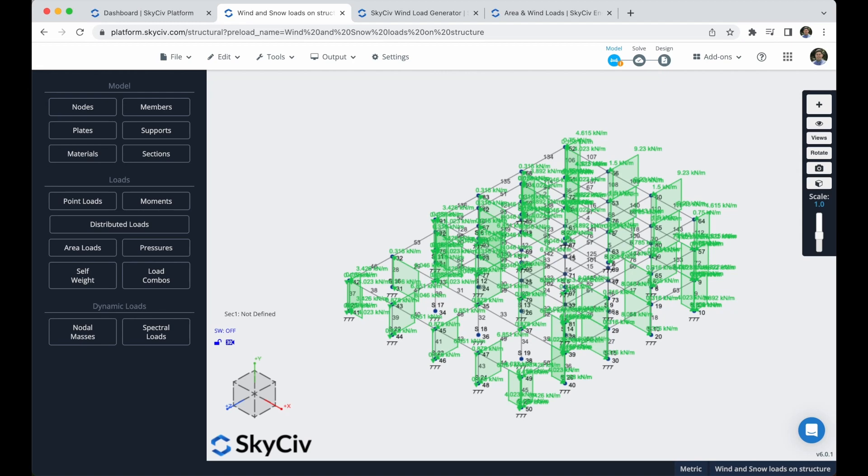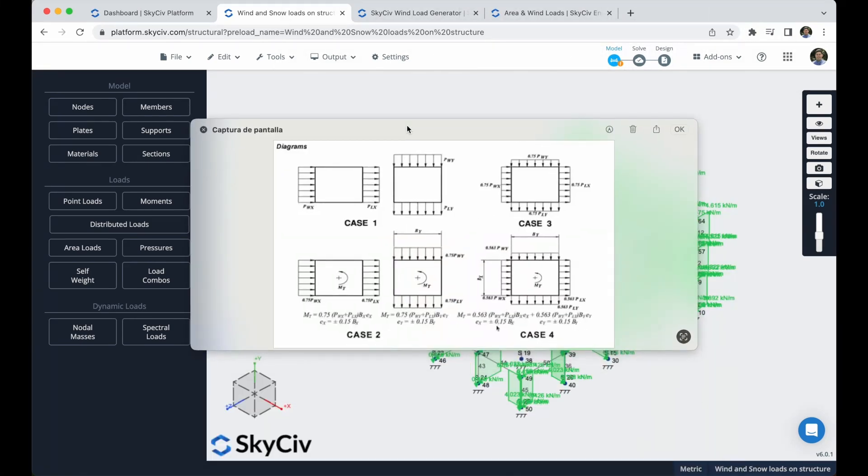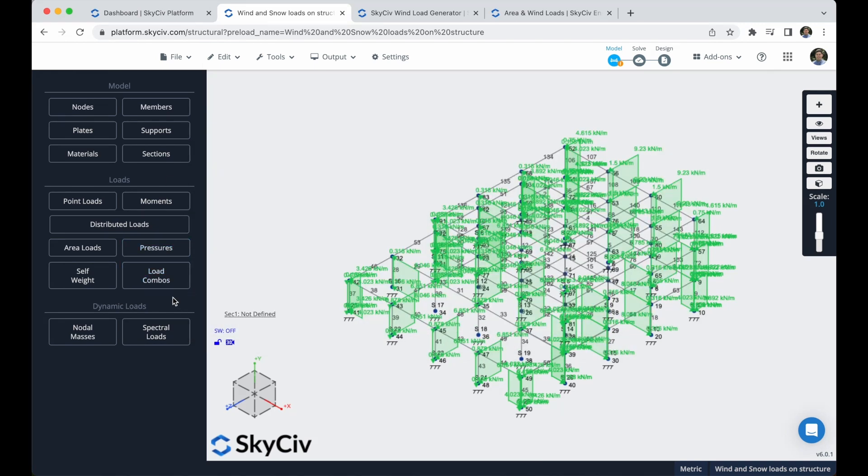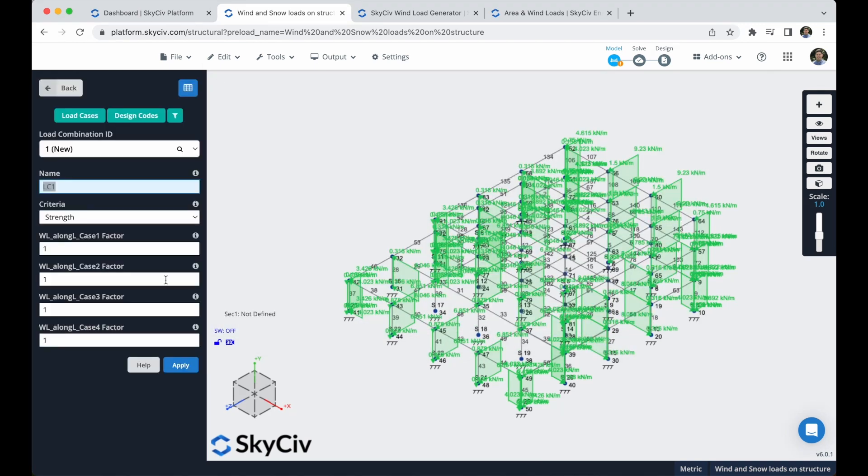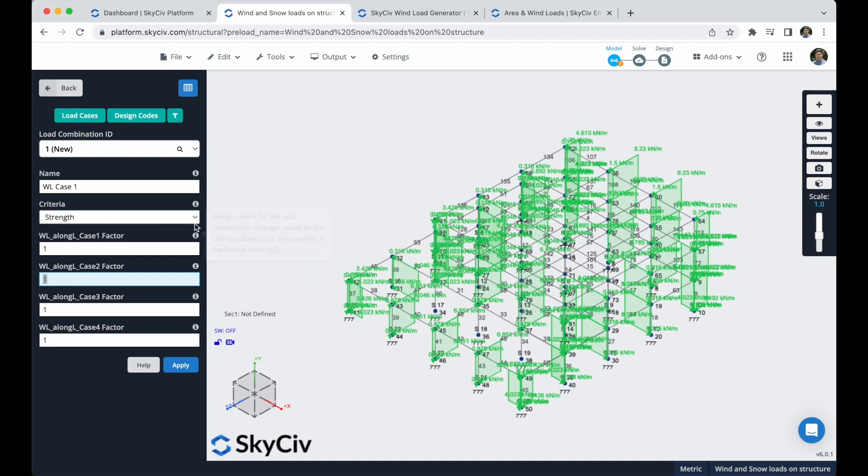There are some cases where you have to define different factors for your wind loads. So for example, you will have to apply one of these cases. What you can do is that you can go to these load combos. You can create your own load combination, for example case one. And you can modify these factors as you need. Some of them will be 0, 0.75 or whatever number you need to use here. You can do it here. So just to keep it in mind, we won't do that in this example, but just to remember that you can do it here.